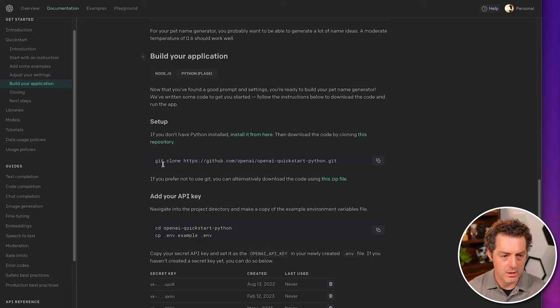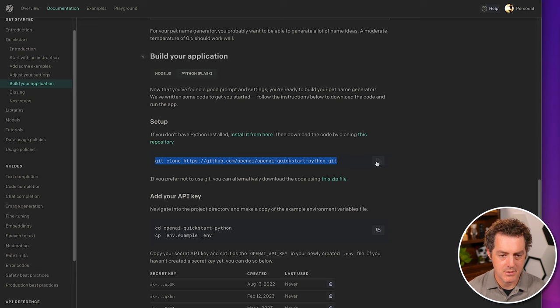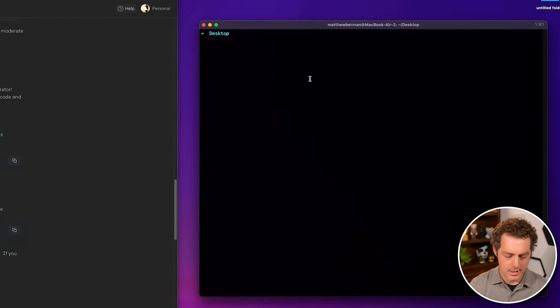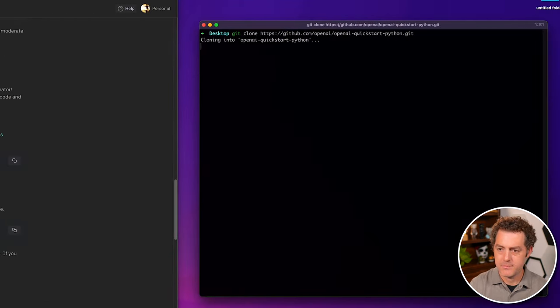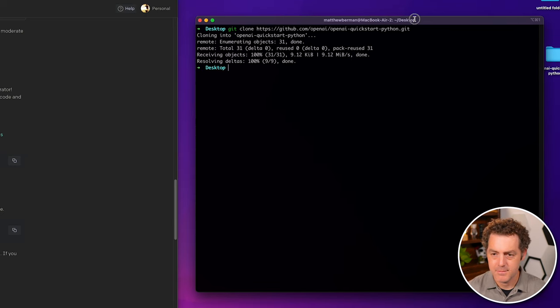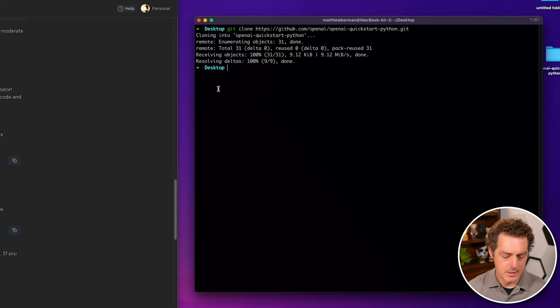And then we want to clone this repository. So we'll go ahead and we'll copy this. Of course, you could just click here and then let's clone it. It puts it right there on my desktop. Great.